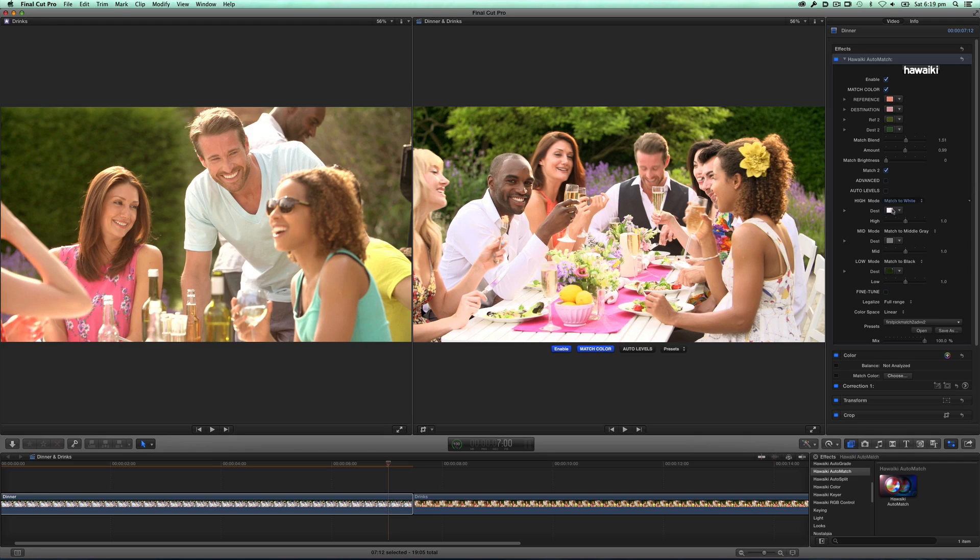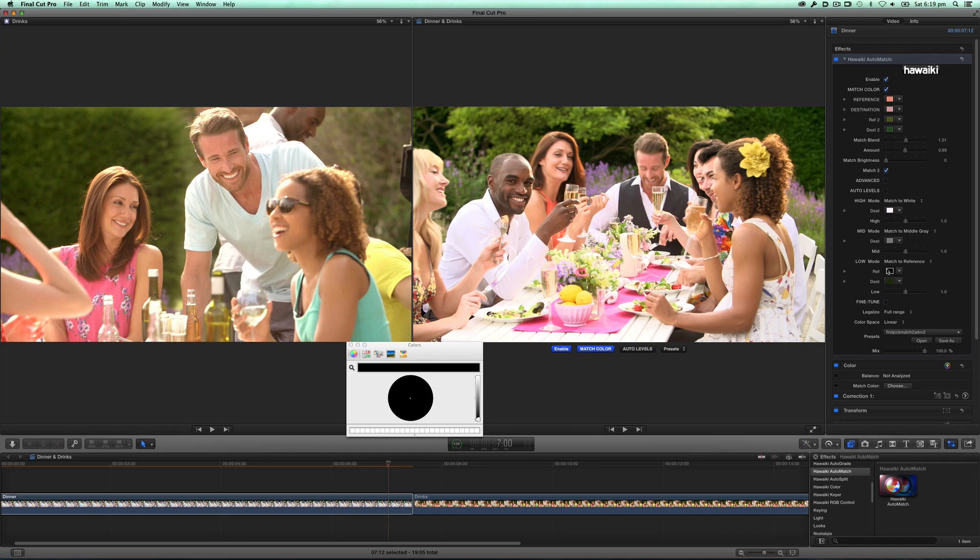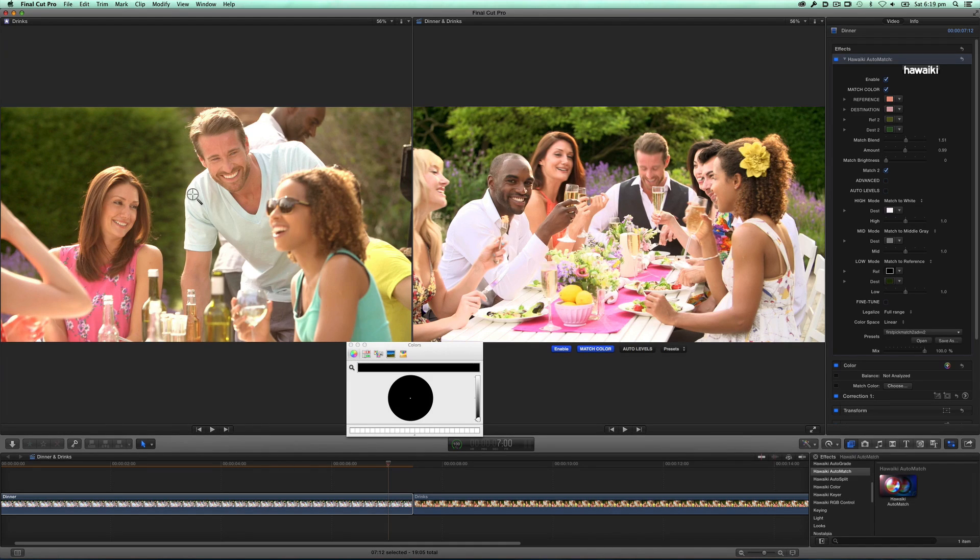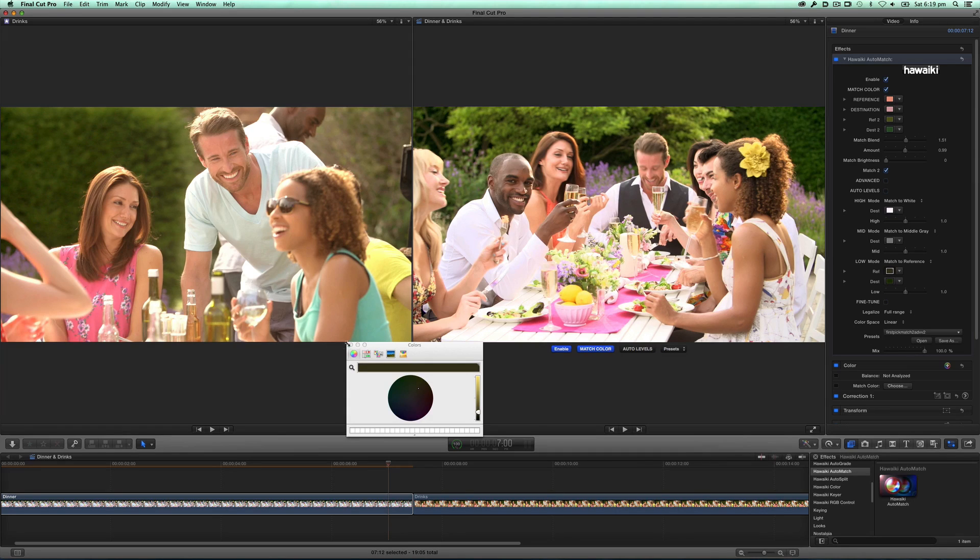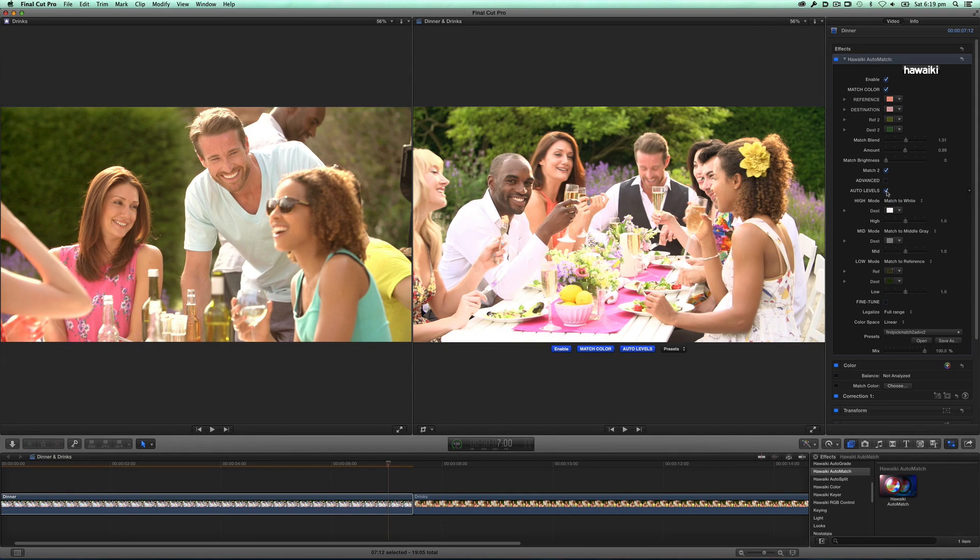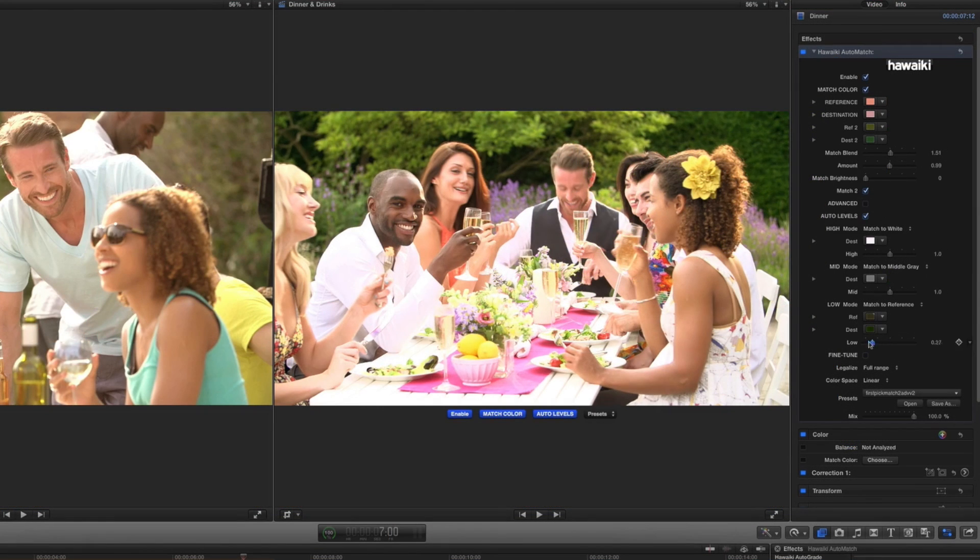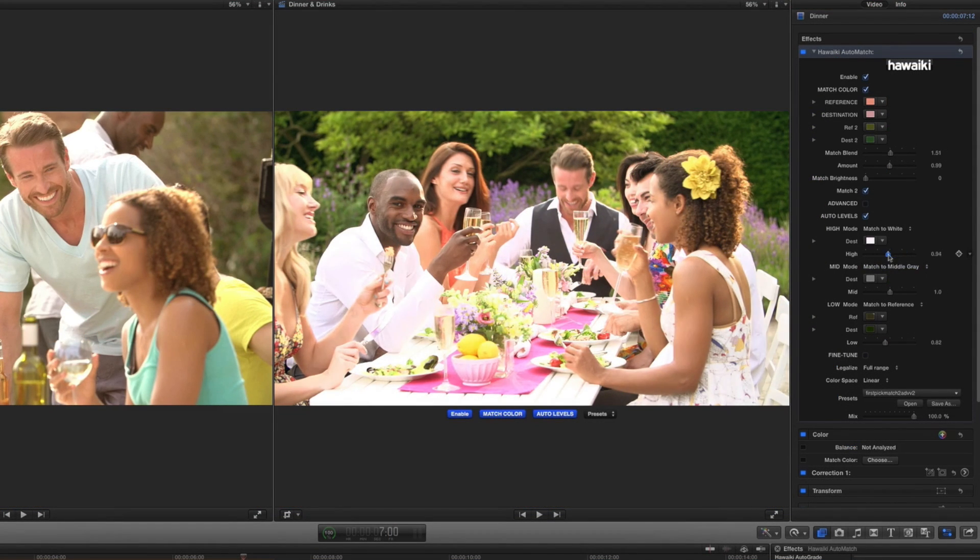Or, if I prefer, I can match to the levels of my source clip instead. Switching over to Match to Reference brings up a new swatch, which lets me sample a value from the reference clip. The same process we used when matching the color. And of course I can fine-tune the results using the High, Mid and Low sliders as needed.